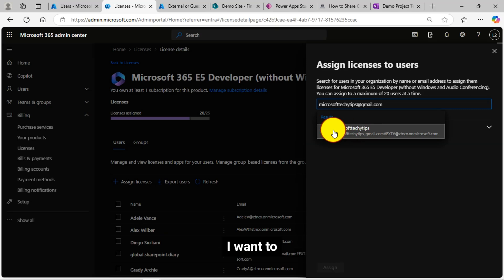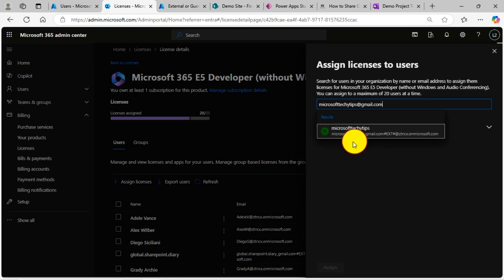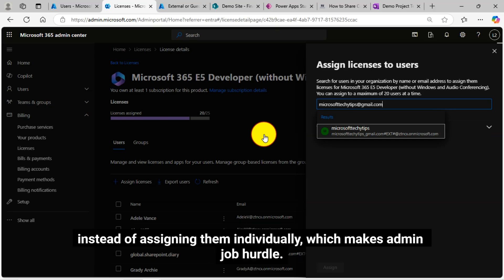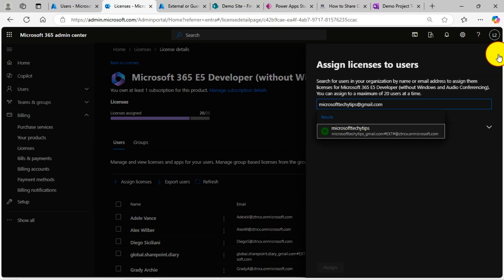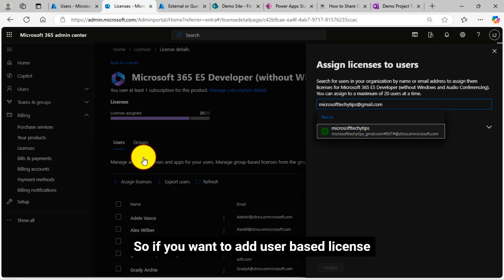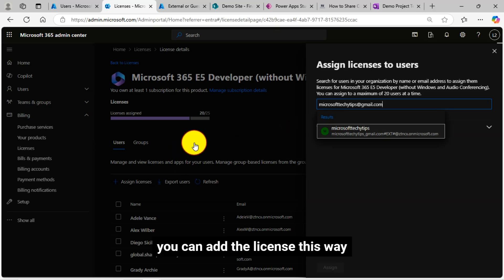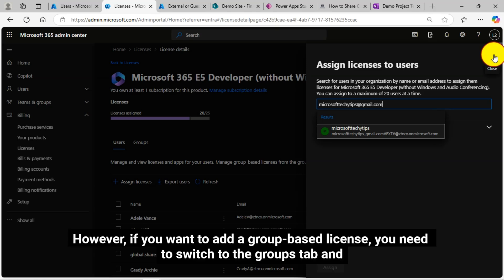I want to assign the licenses through the security group so that all external collaboration or external guest users will have the same licenses, instead of assigning them individually, which makes admin job hurdle. So if you want to add user base license, you can add the license this way.